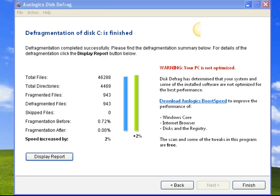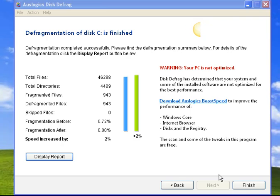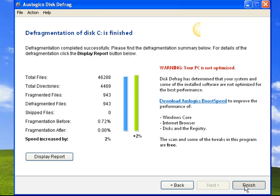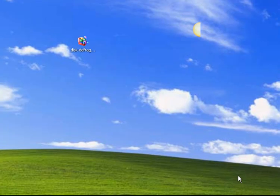So, here we are. And it has finished defragmenting our hard drive. It took about 10 minutes in this case. And we got a 2% increase in speed for our hard drive seeking. And now all we have to do is poke finish. And that completes the defragmentation of your hard drive.